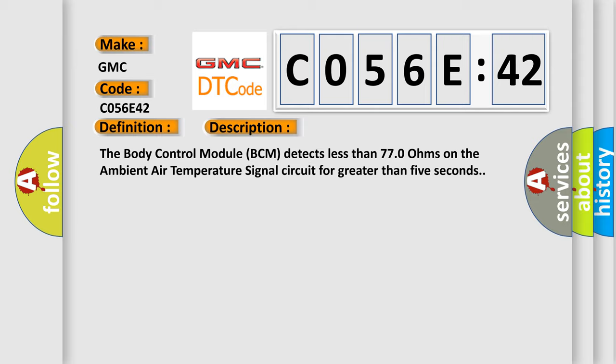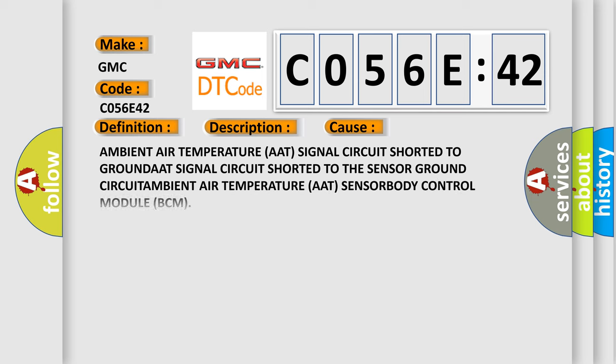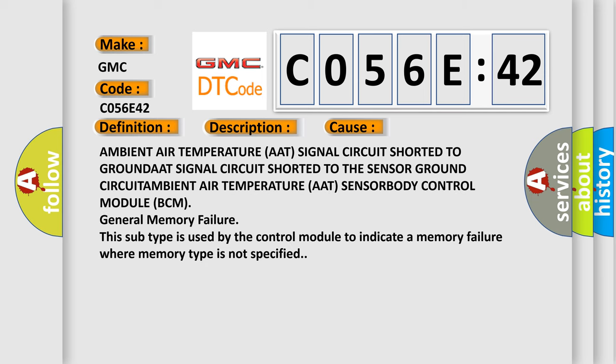This diagnostic error occurs most often in these cases: Ambient air temperature AAT signal circuit shorted to ground, AAT signal circuit shorted to the sensor ground.